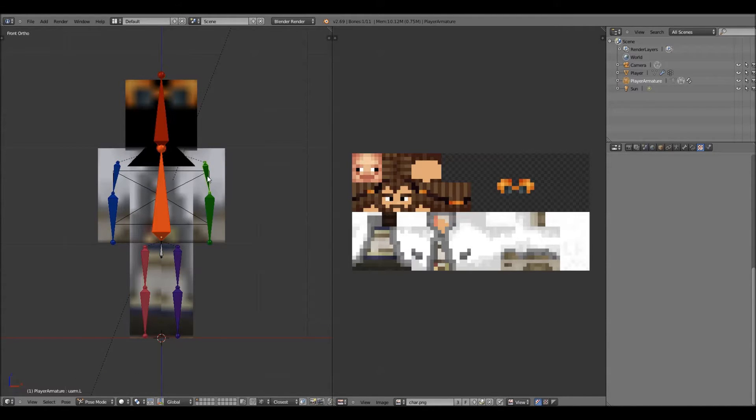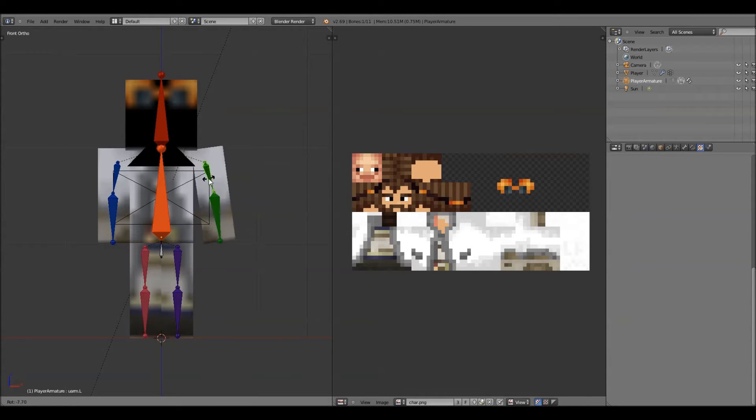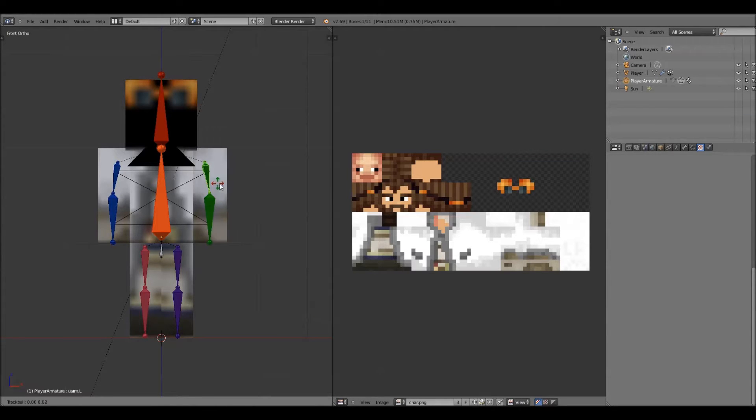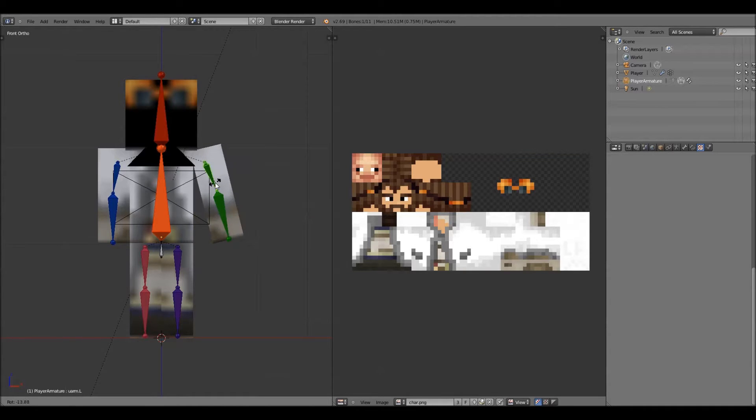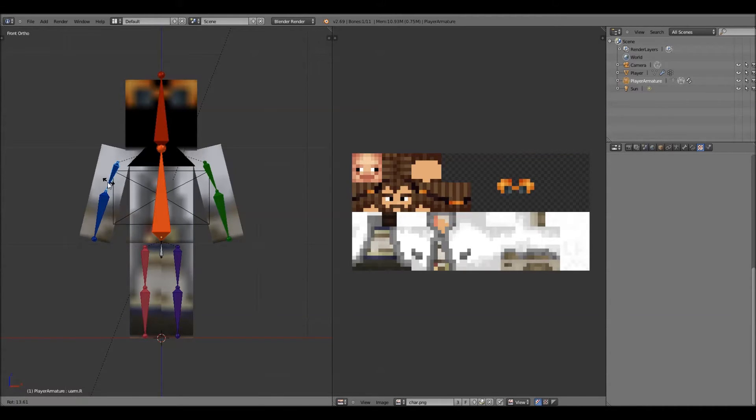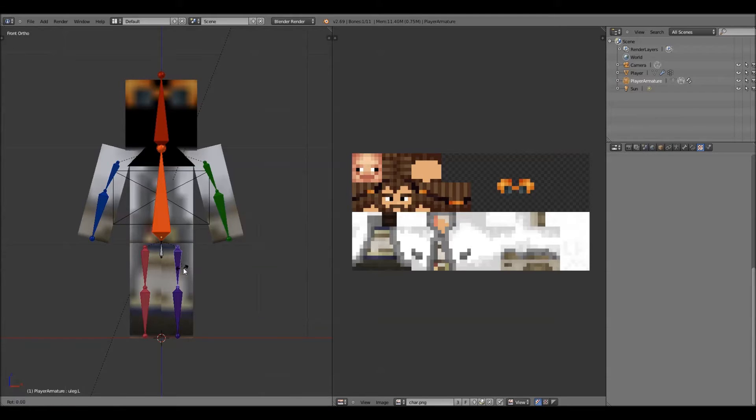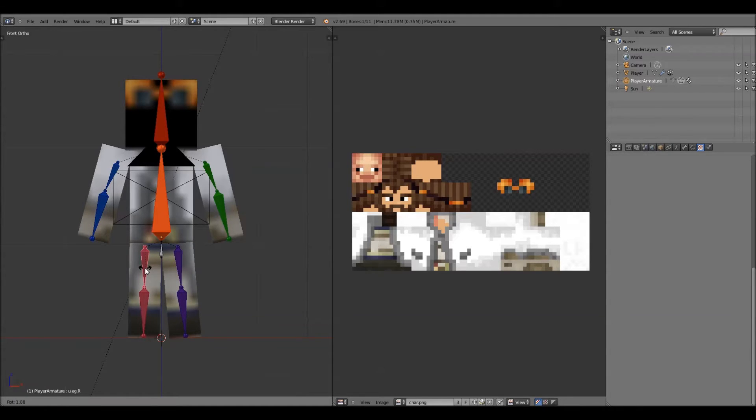From here, you click on the bone you want to pose, and you hit R. You can rotate it by hitting R once, or you can hit R twice and turn it like this. So I'm going to do one of these, there we go.